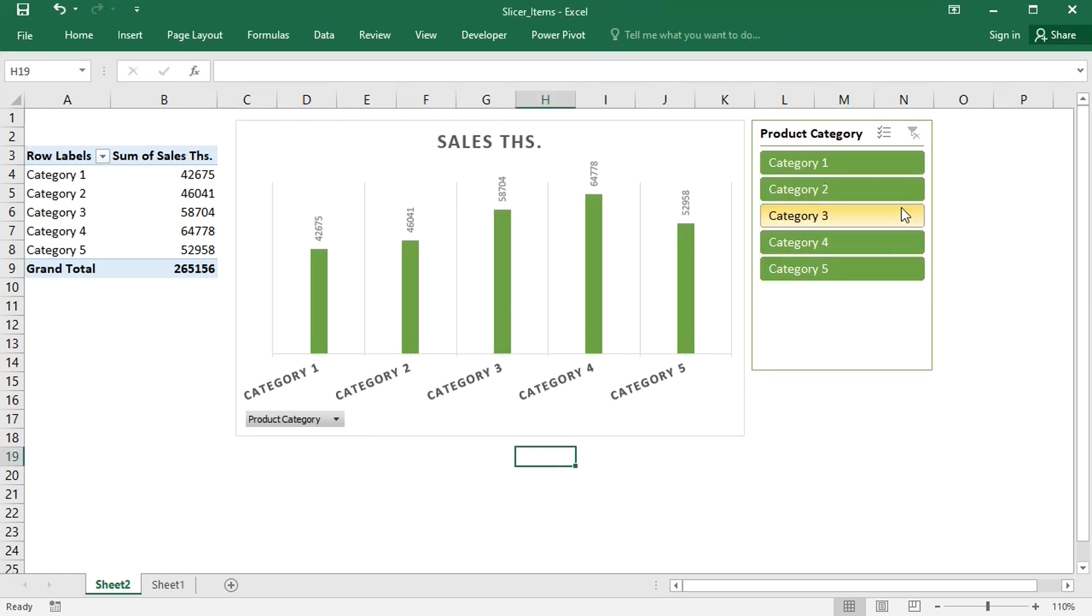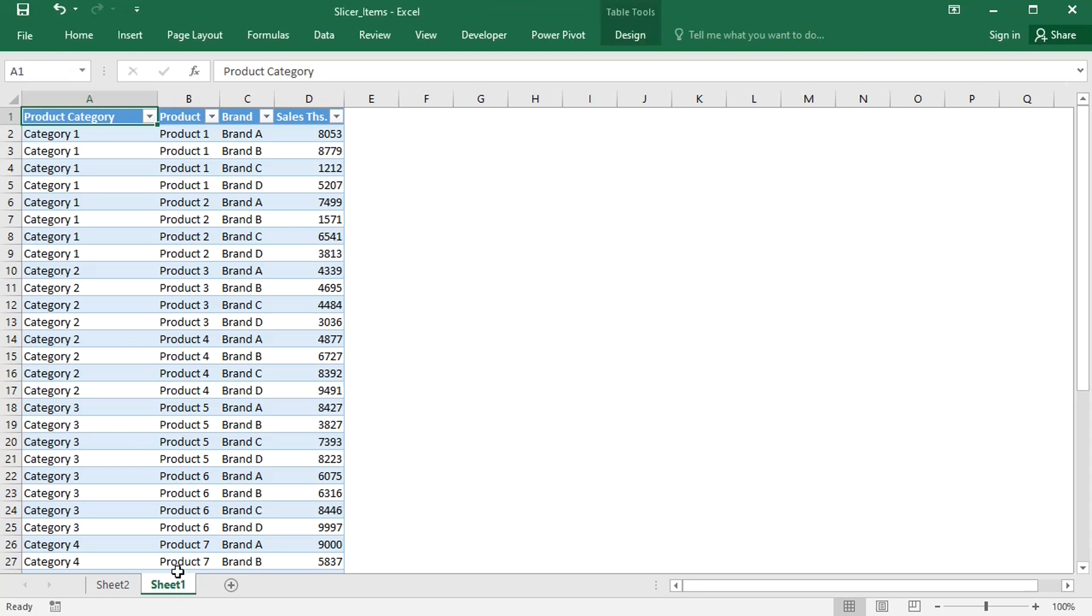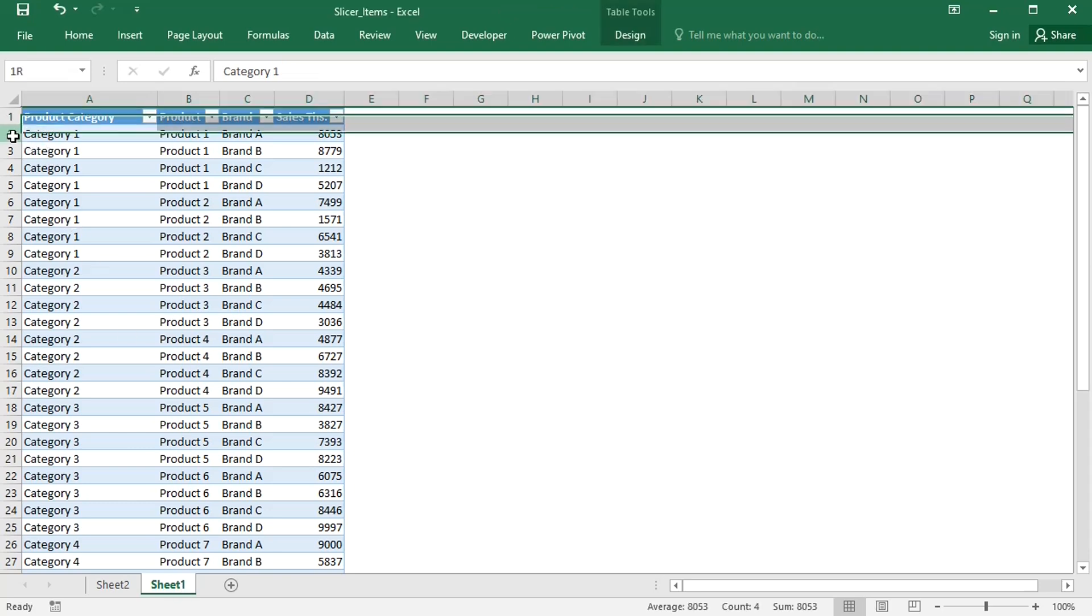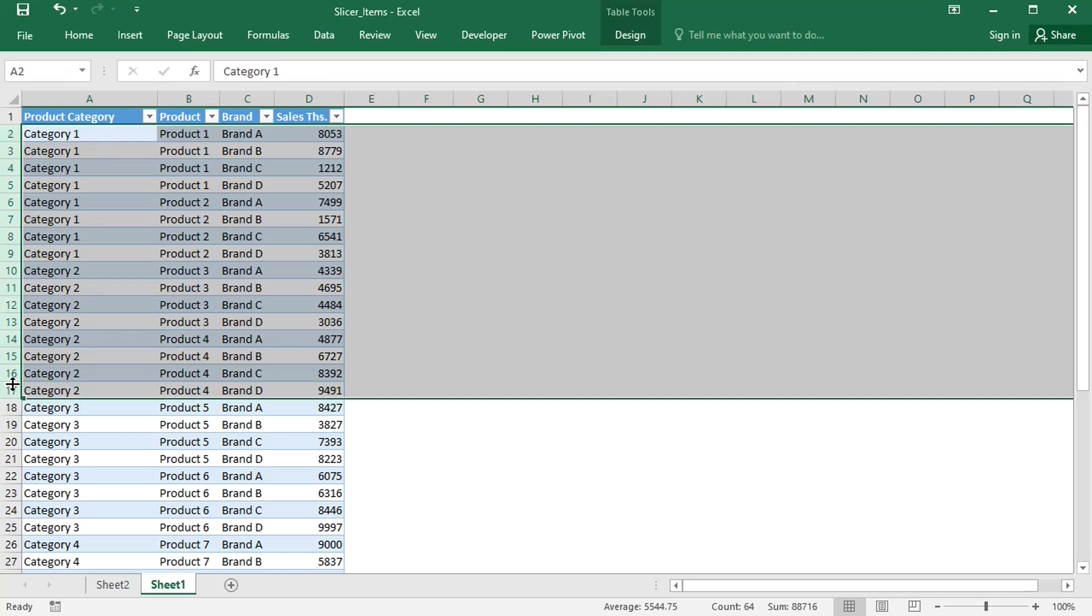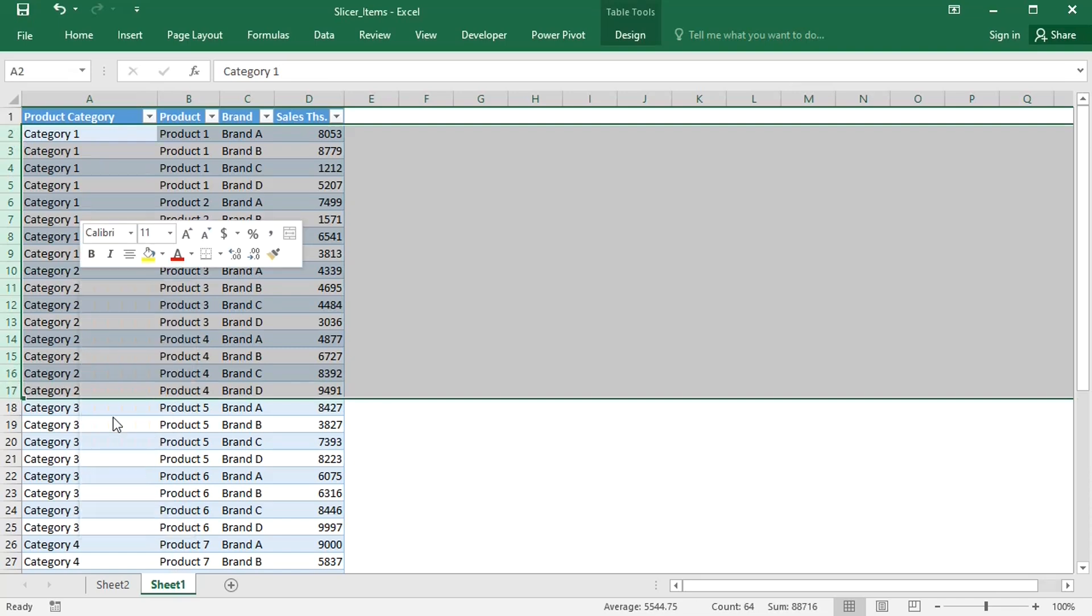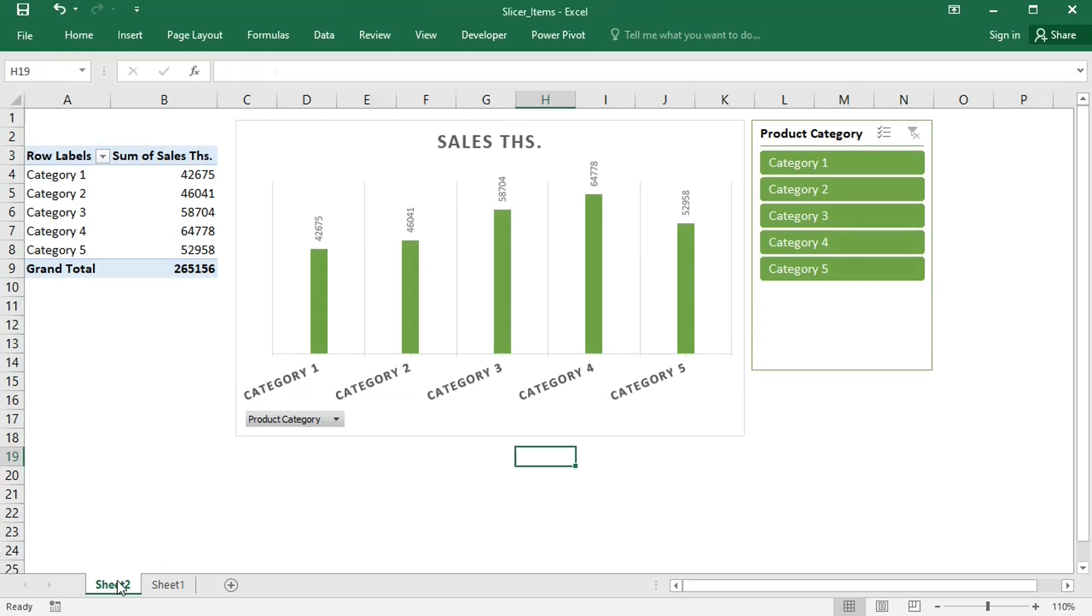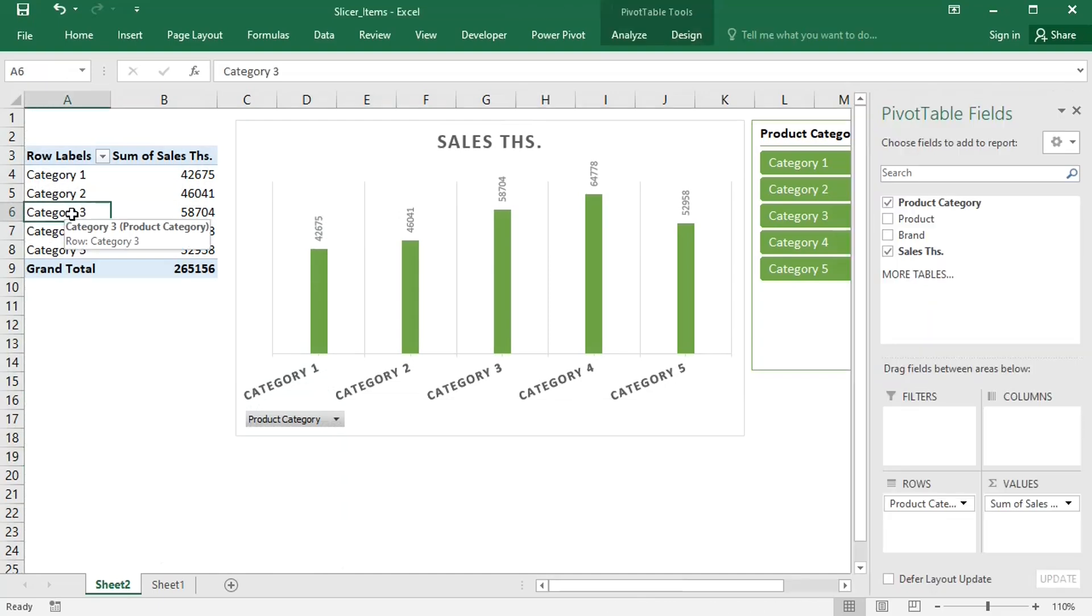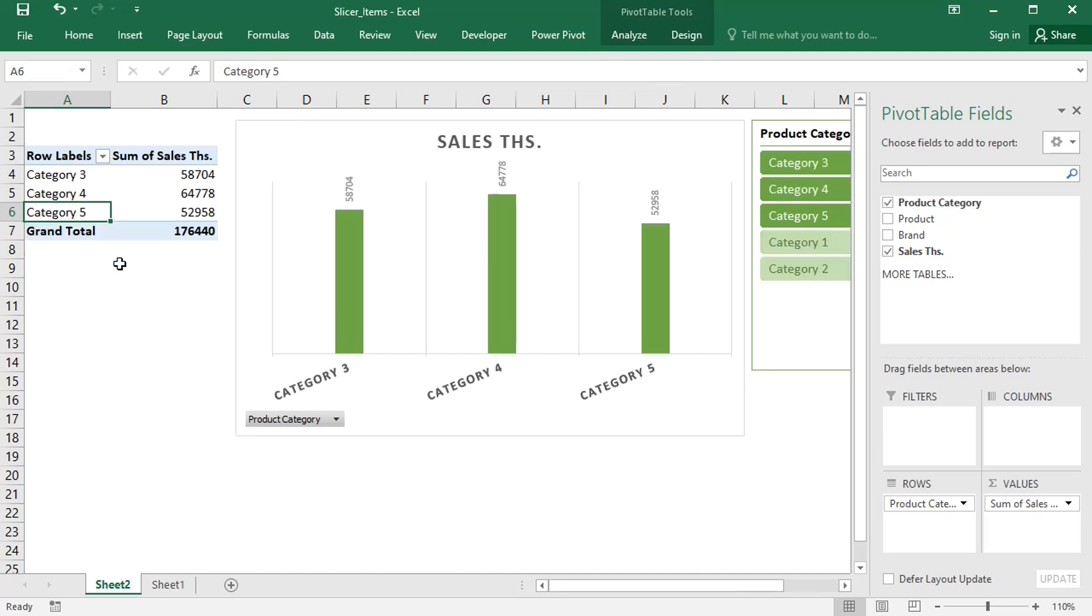Right now, the slicer does not contain any redundant items, but imagine that over time, categories 1 and 2 are not sold anymore. Let's remove them from the source table and refresh the pivot table.